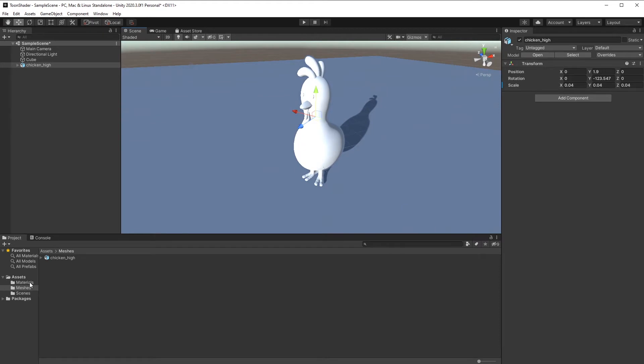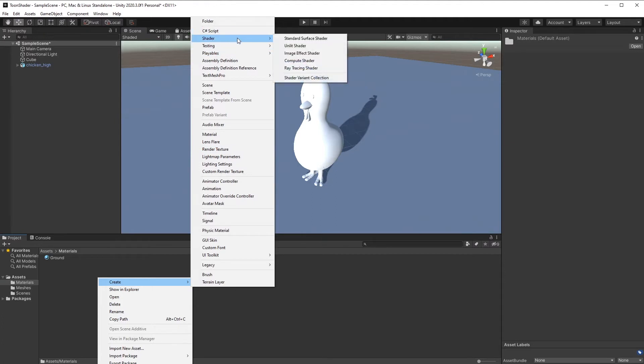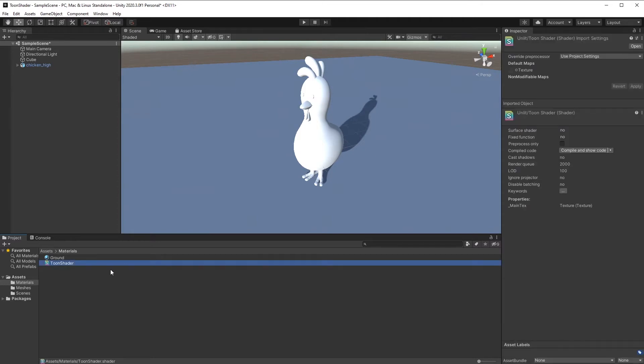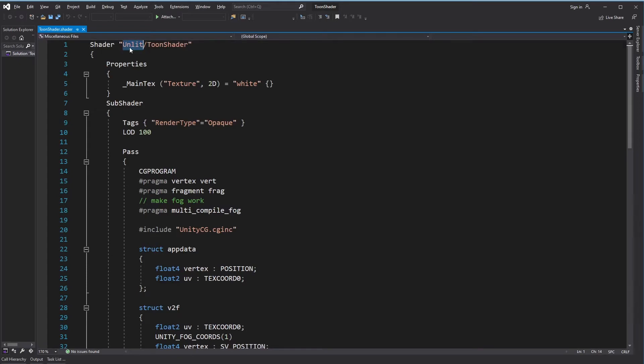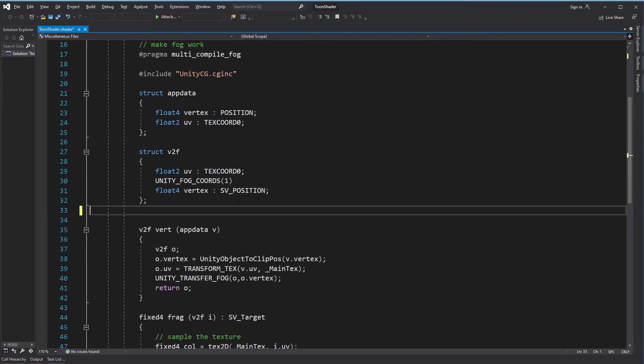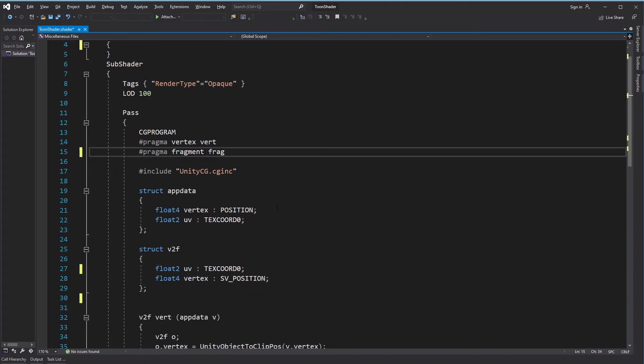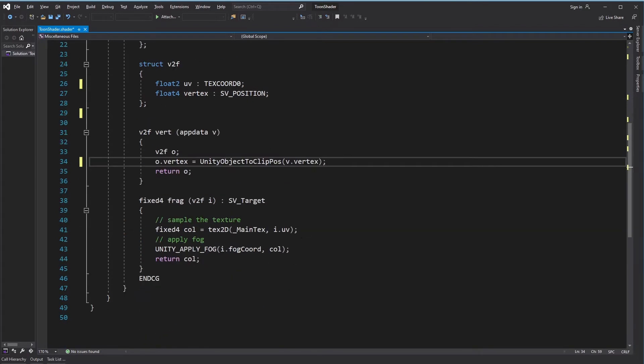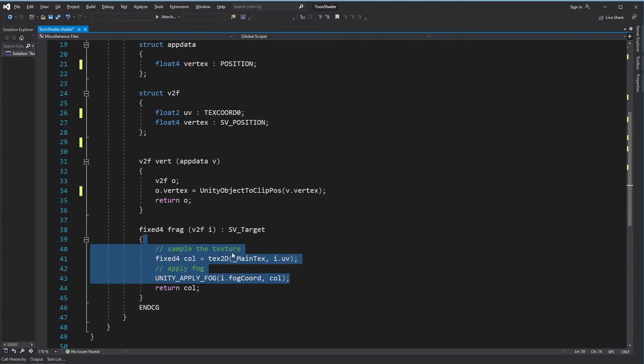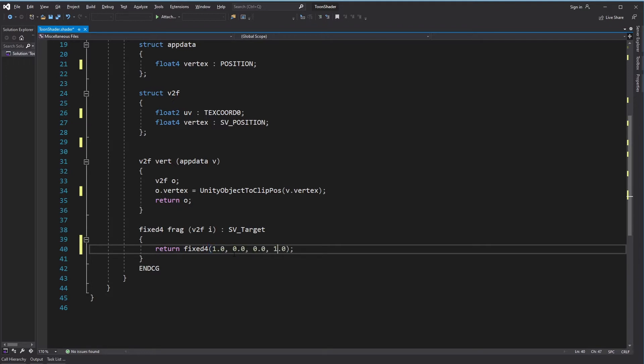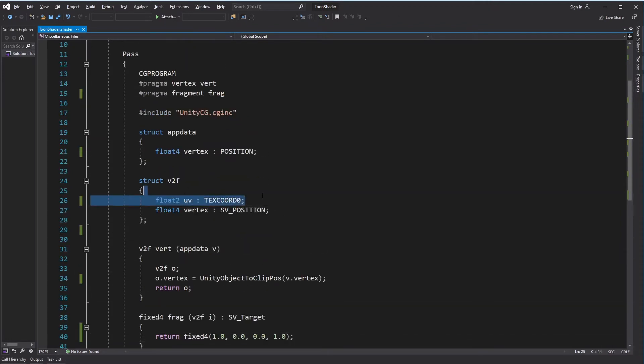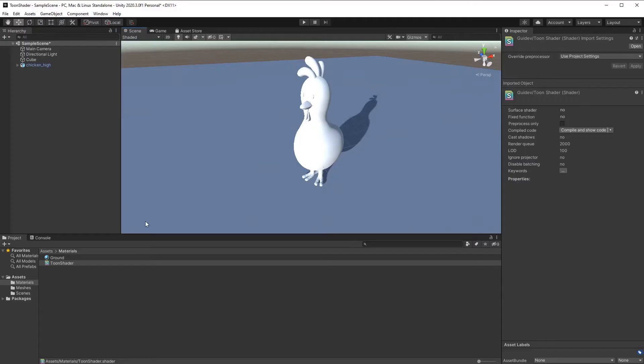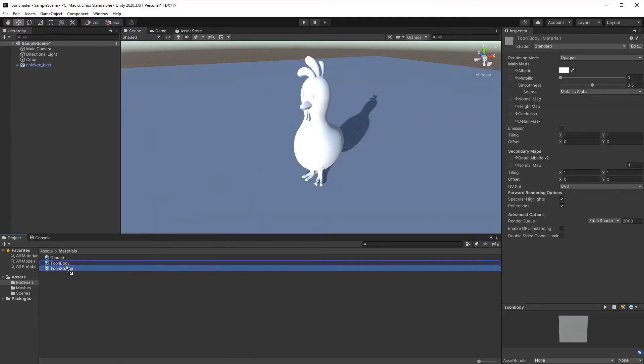Let's now implement the cell shading shader. Create a new shader, remove the instructions we don't need. Create a new material and call it toon body and assign the shader to it.